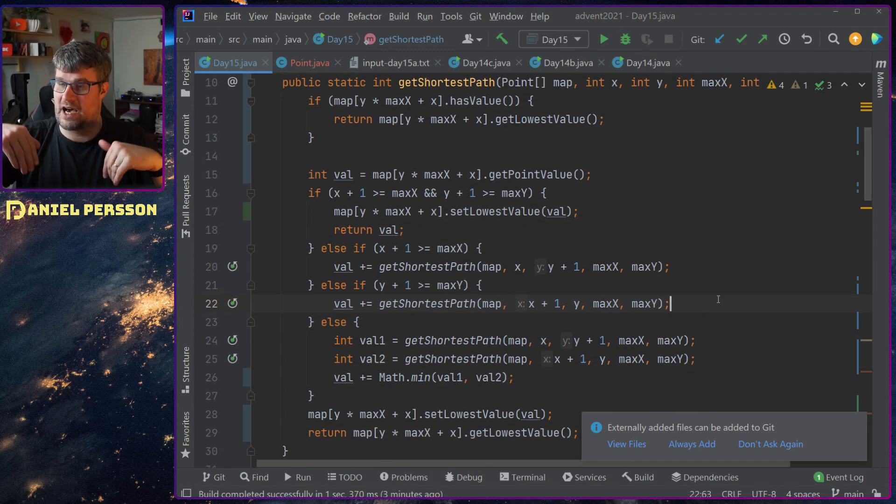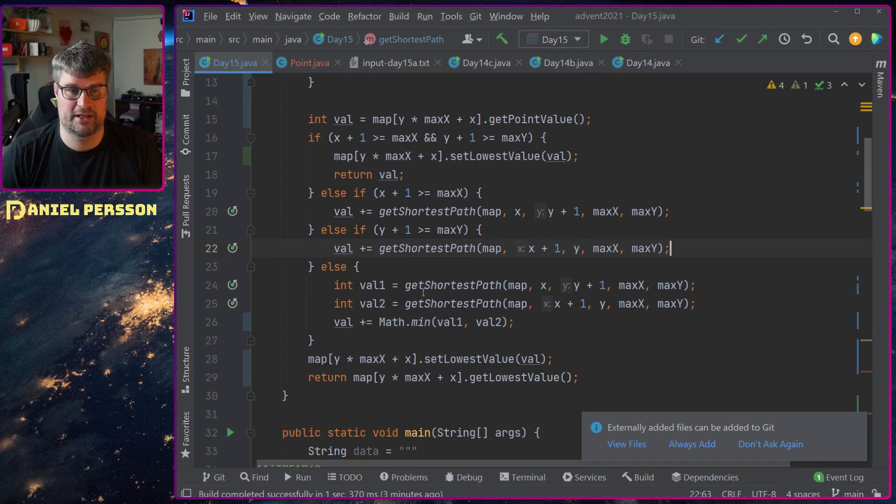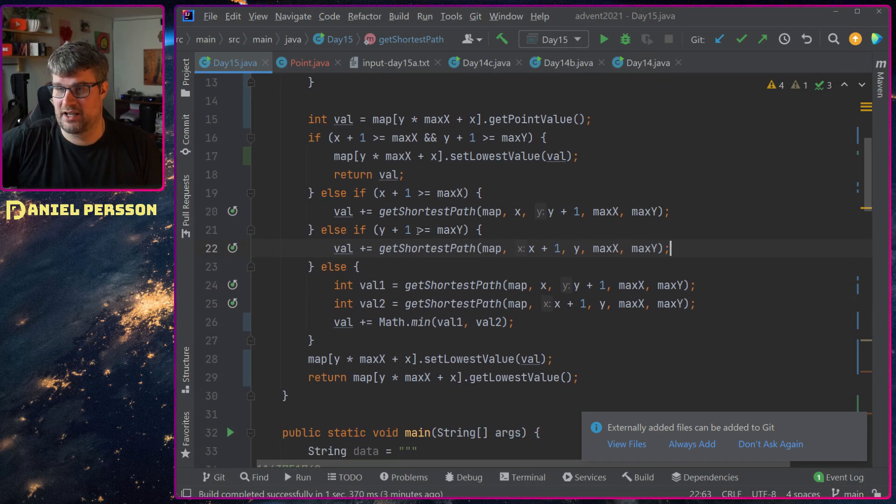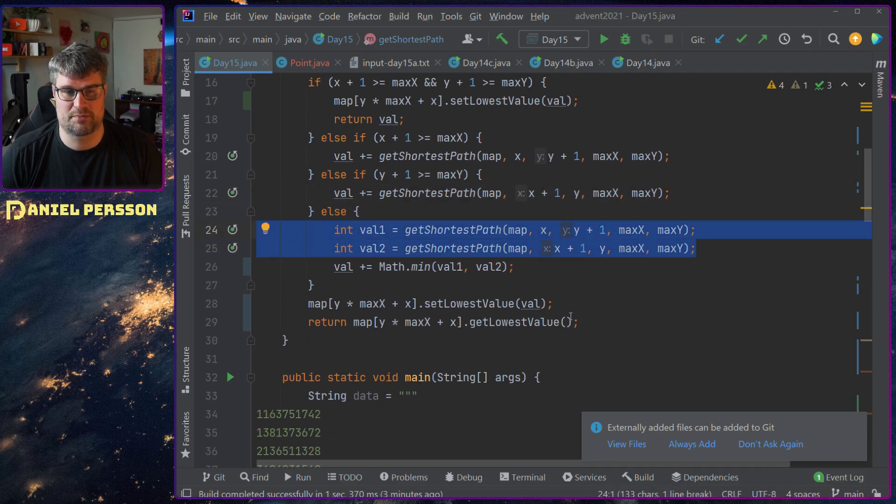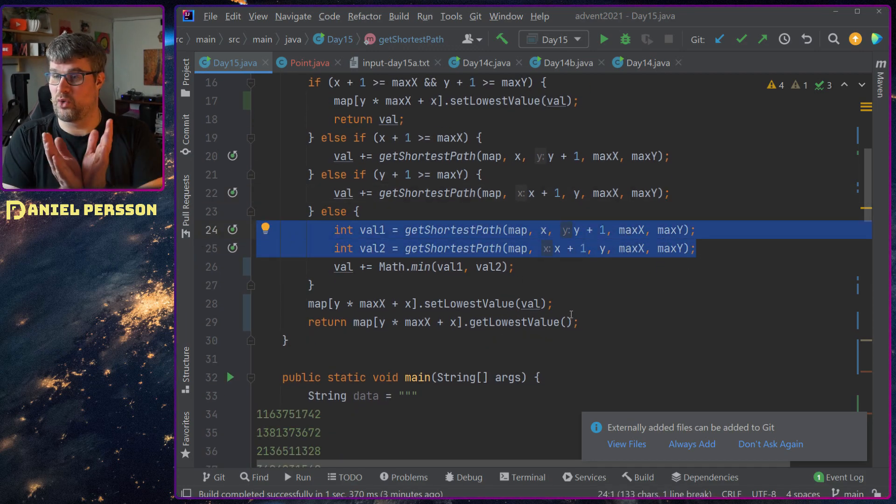Else if I am at any of the corners of the map, so at max x or max y, I will only go down or left depending on which edge I am at.